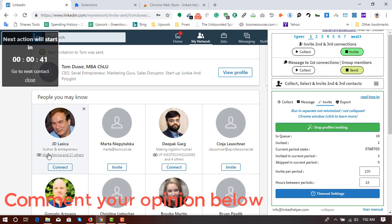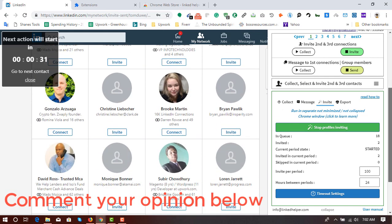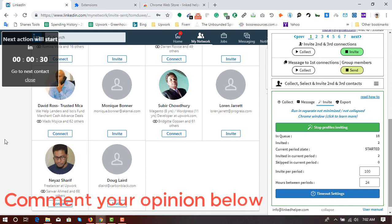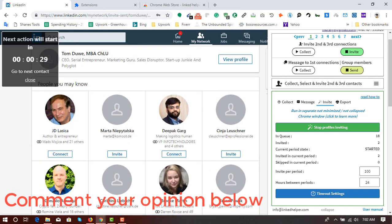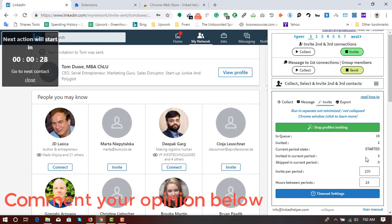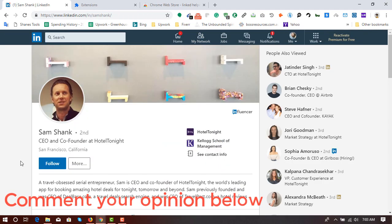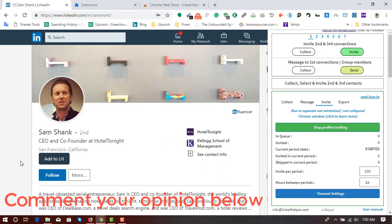So that's the process of sending automatic connection request on targeted LinkedIn profiles by using this tool. So I am going to make more videos of using this fantastic tool in soon.